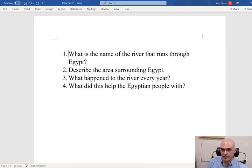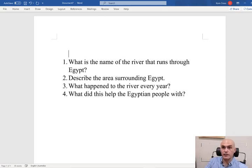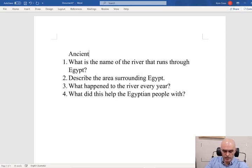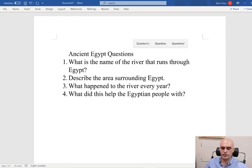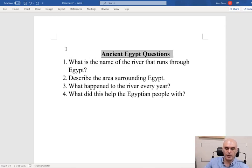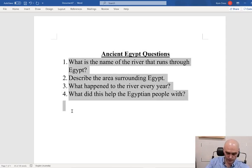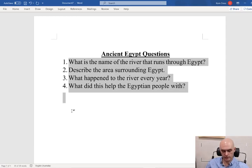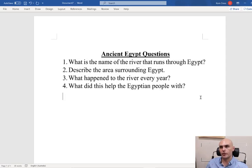What I'm going to ask of you guys today is Ancient Egypt Questions. I'm going to ask you to first rule a margin on your page, write the date in the top corner, and I'm going to ask you to write these out — questions and answers.